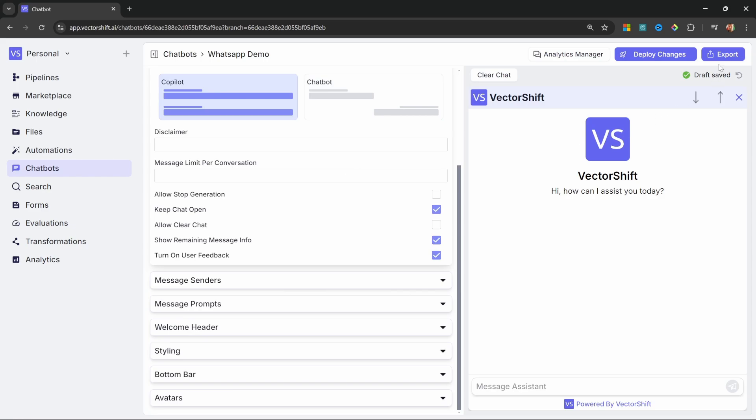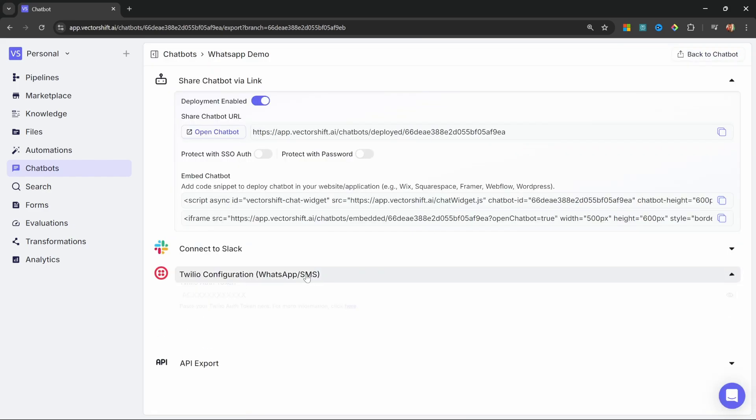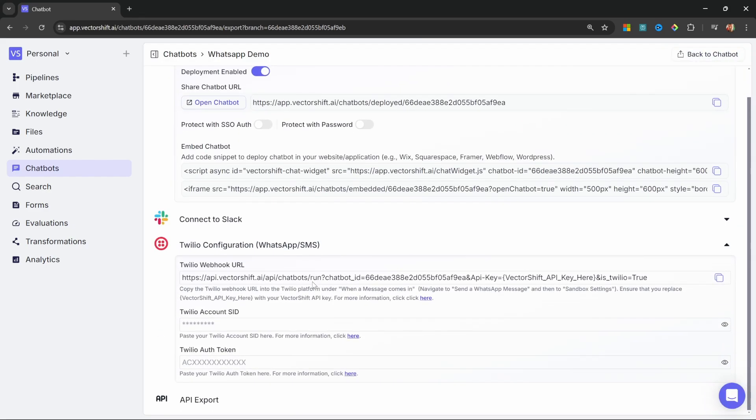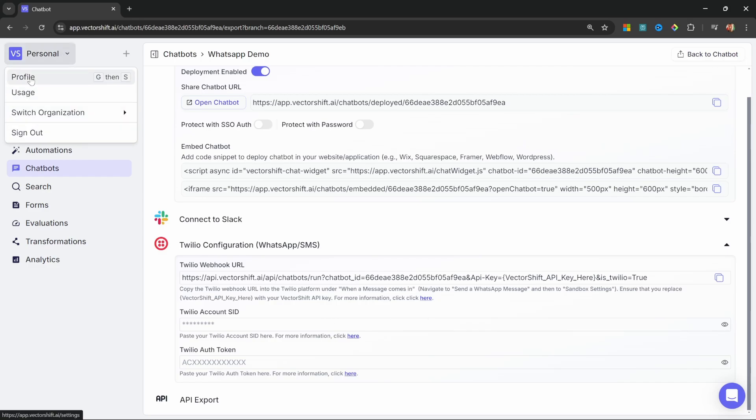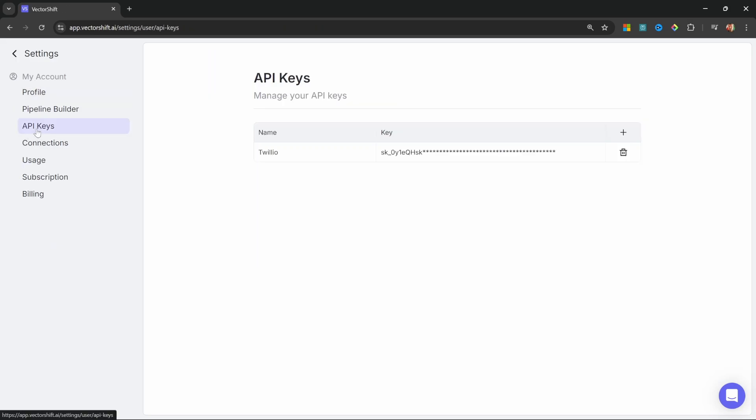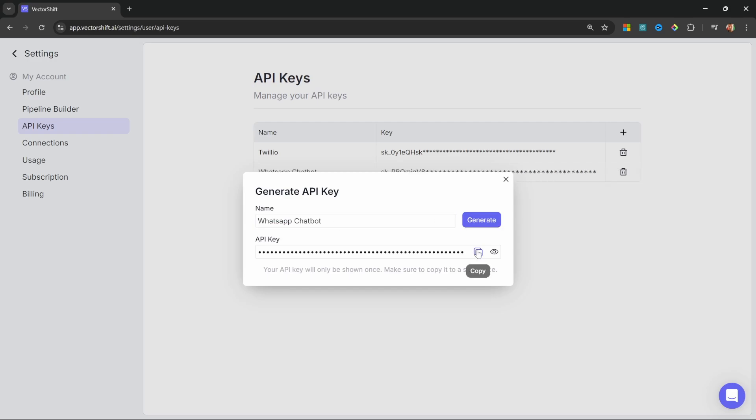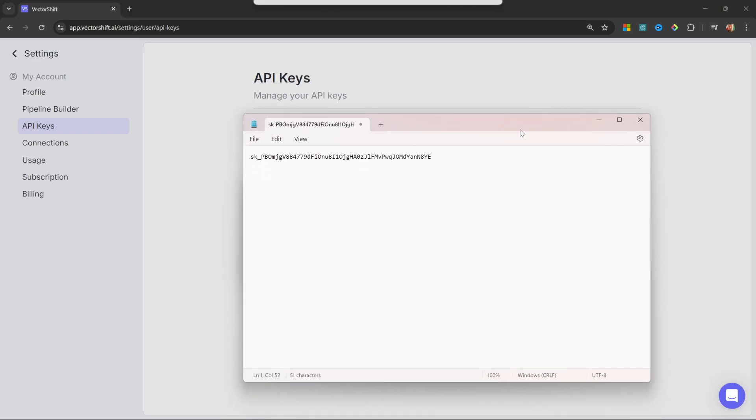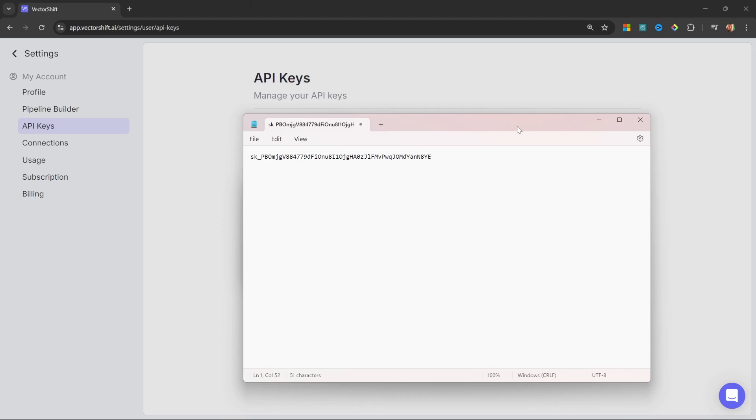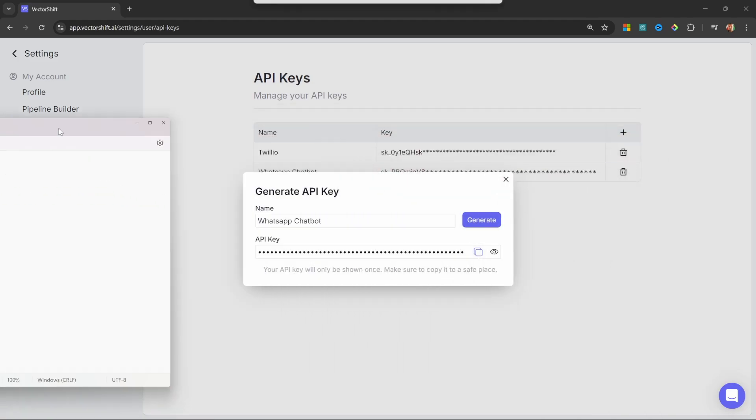Let's go to export and let's open up this Twilio section. But before we go over to Twilio, we do need to create a VectorShift API key. So, let's actually do that now. Under personal, go to profile, then click on API keys and click on generate key. Let's give our key a name like WhatsApp chatbot and let's click on generate.